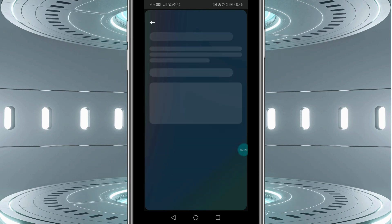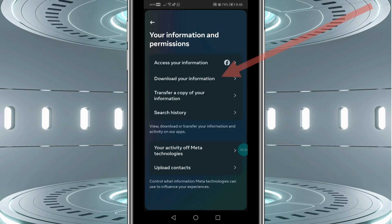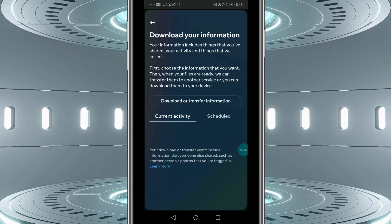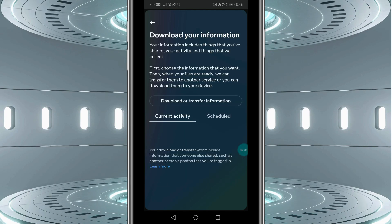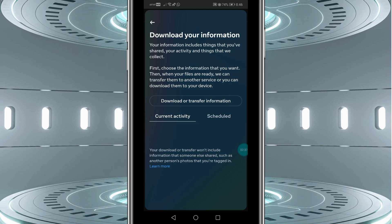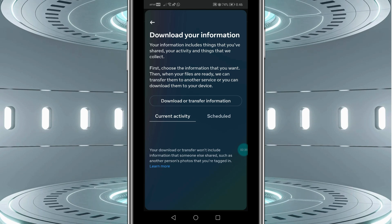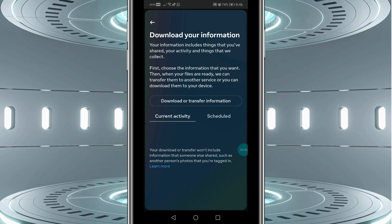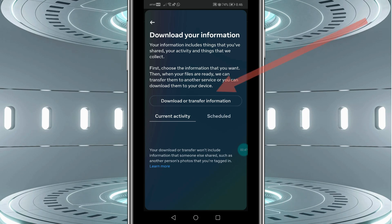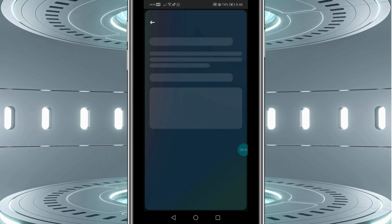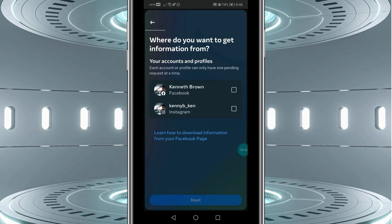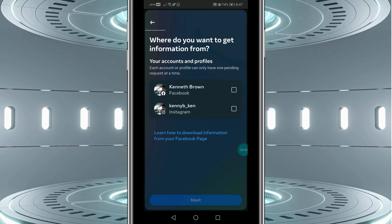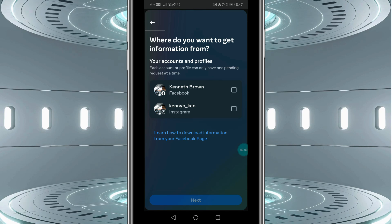Here you need to click on 'Download Your Information.' You would get an option to download your information, which includes things that you have shared, your activity, and things that Facebook collects. Here you need to click on 'Download or Transfer Information.' Next, you need to select the account that you want to download information for — in this case, we want to download messages from Facebook Messenger.